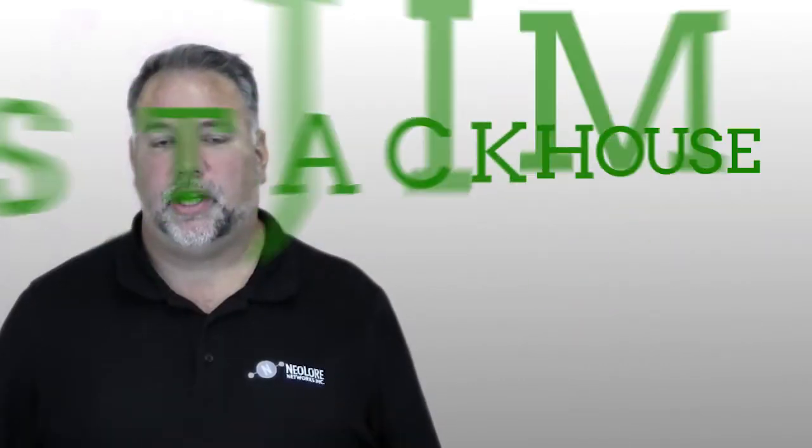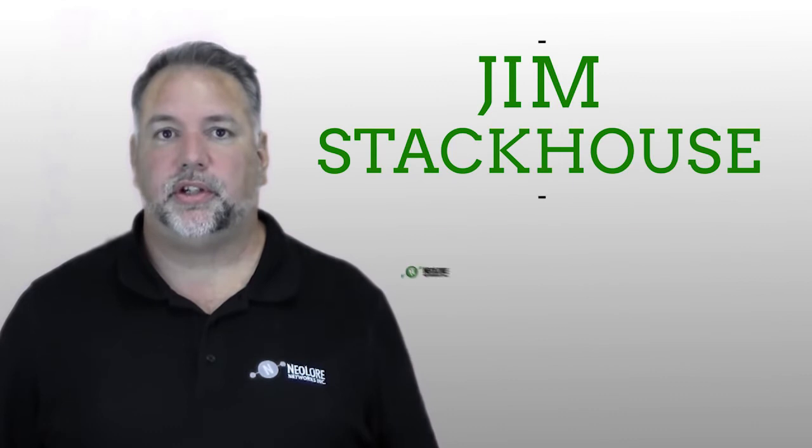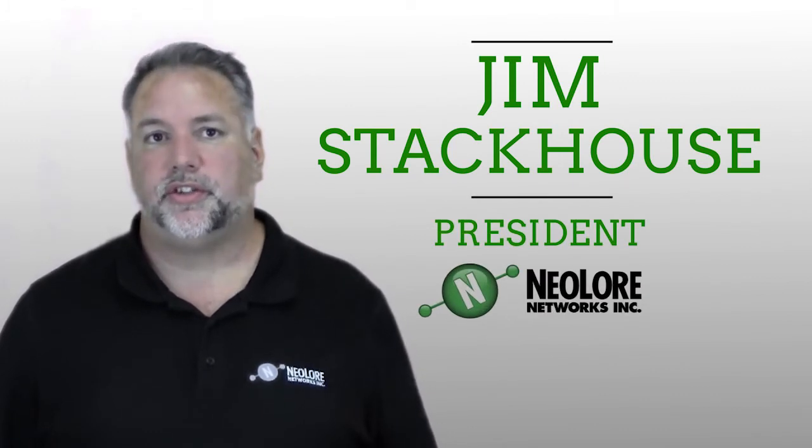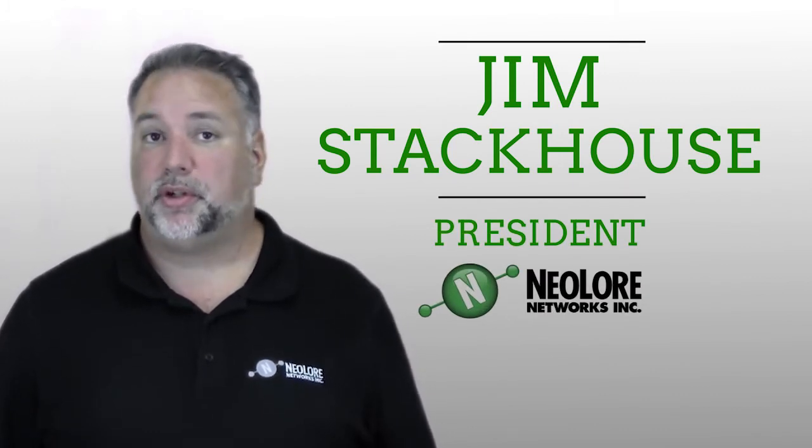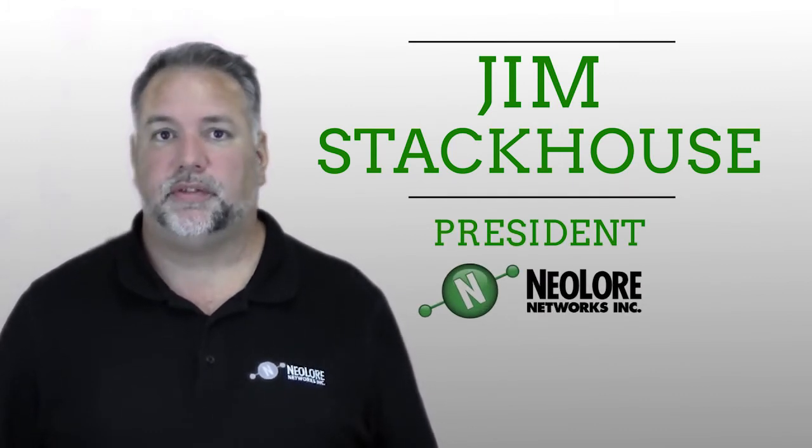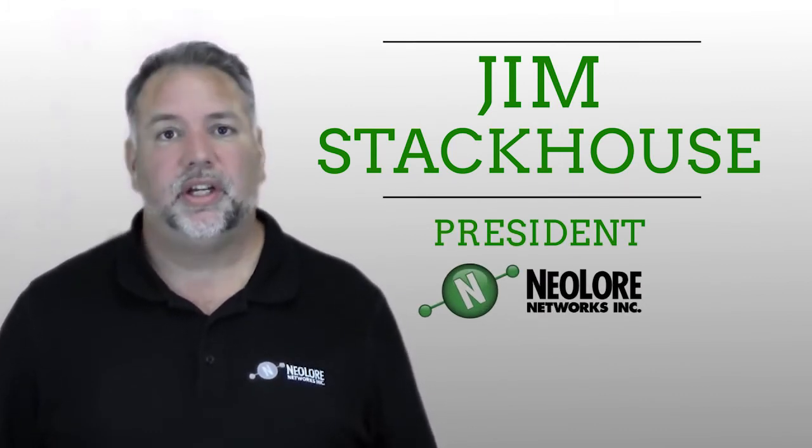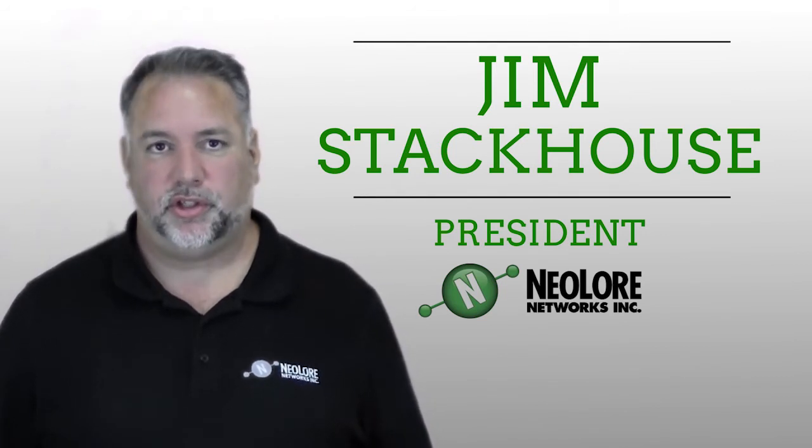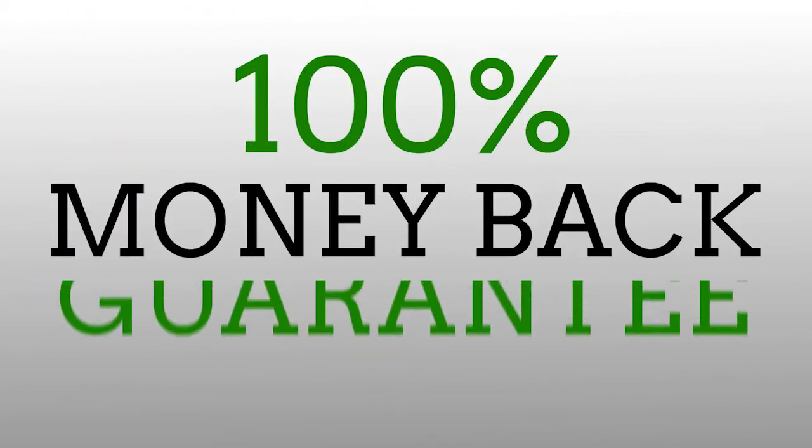My name is Jim Stackhouse and I am with NeoLore Networks and for over 14 years I have made it my personal mission to deliver business networks that just plain work the way they are supposed to, backed with our 100% money back guarantee.